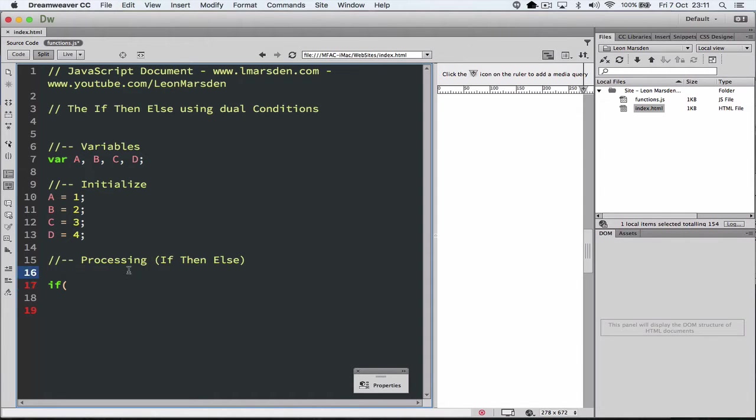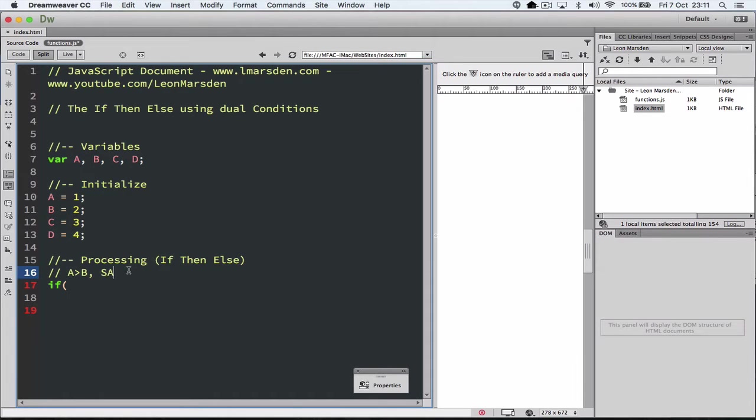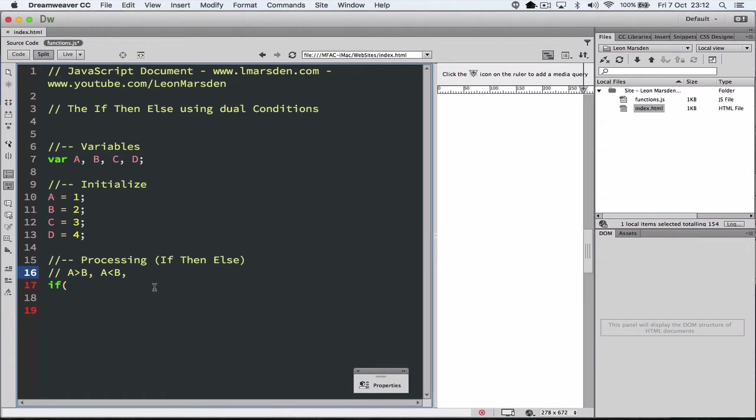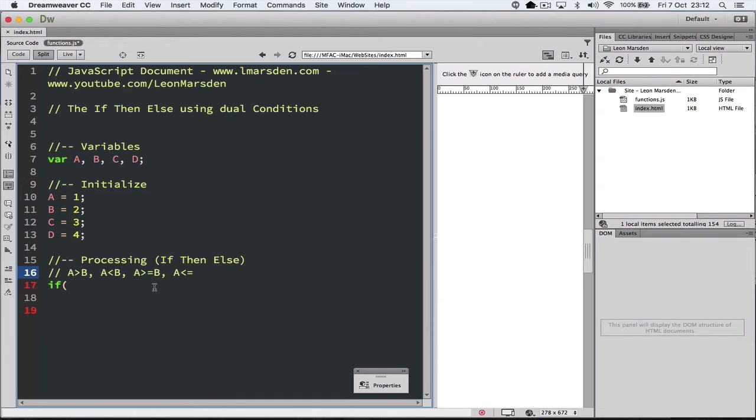Now the Boolean operators we can use, this is for a comment, we can have if A is greater than B, we can also have is A less than B. Now you've got to remember the one on the side of the open bracket is the greater one. So think of the bracket as a crocodile and the teeth are going to eat the bigger one. You can have if A is greater than and equal to B or if A is less than and equal to B.